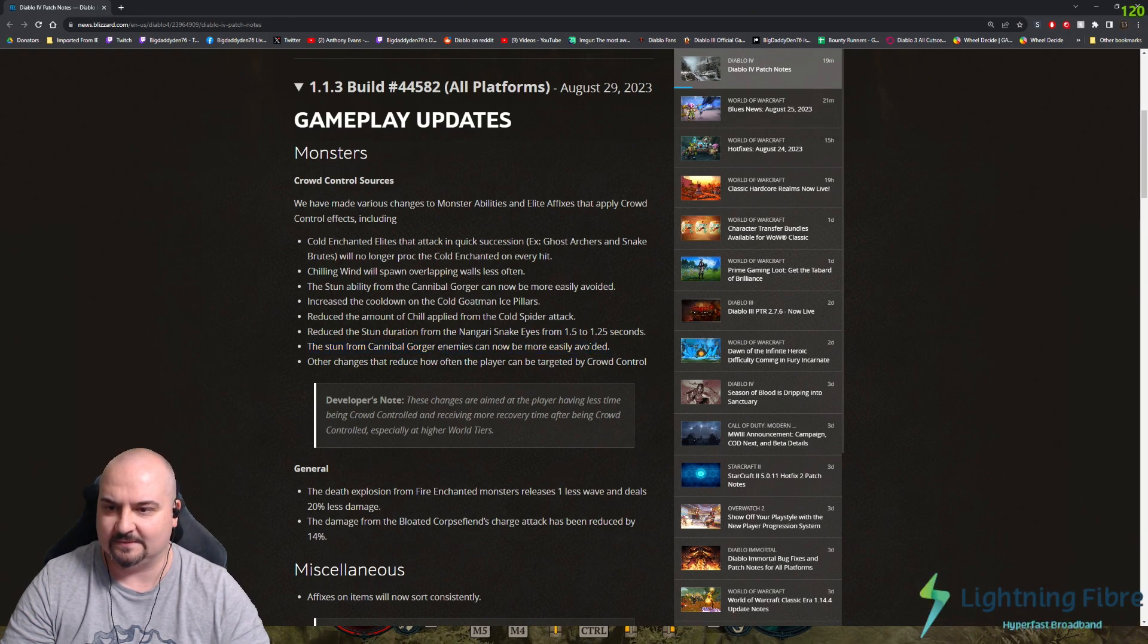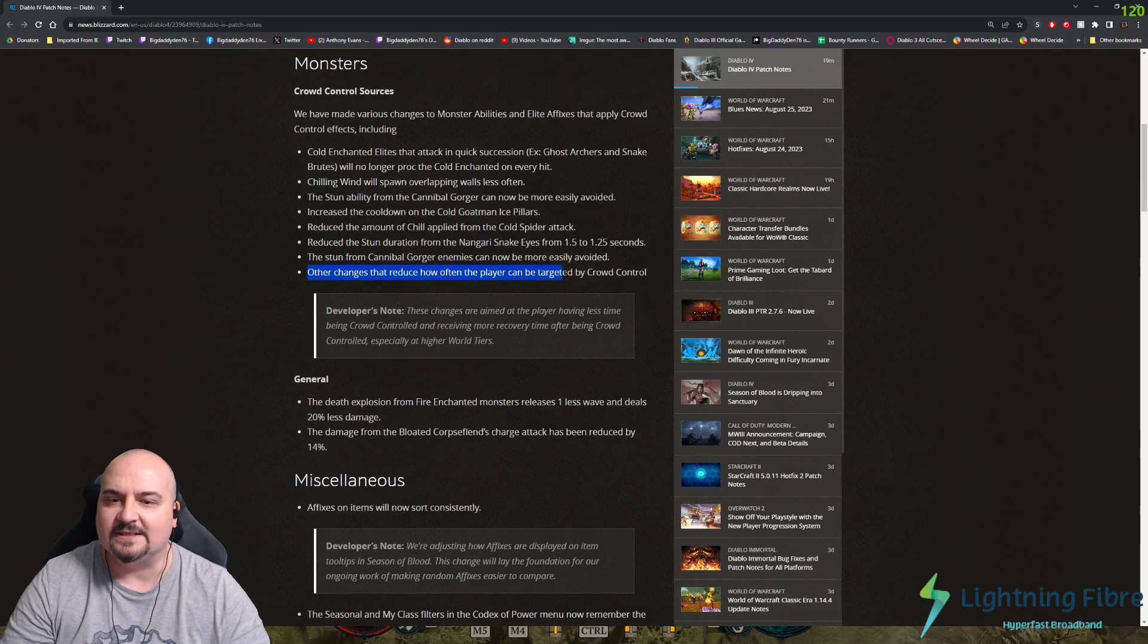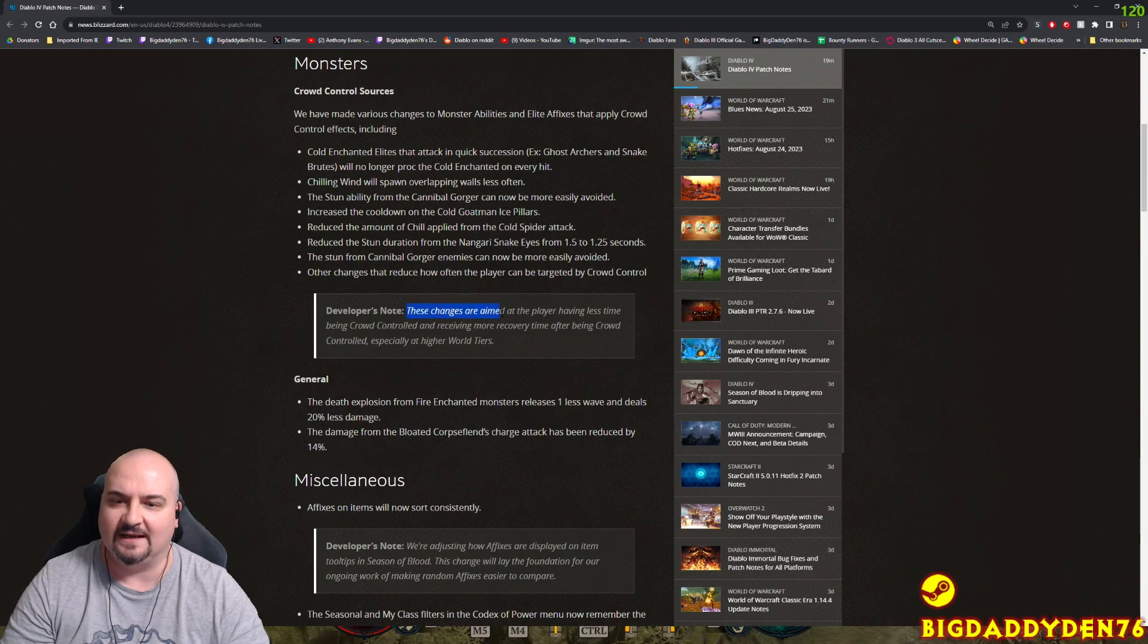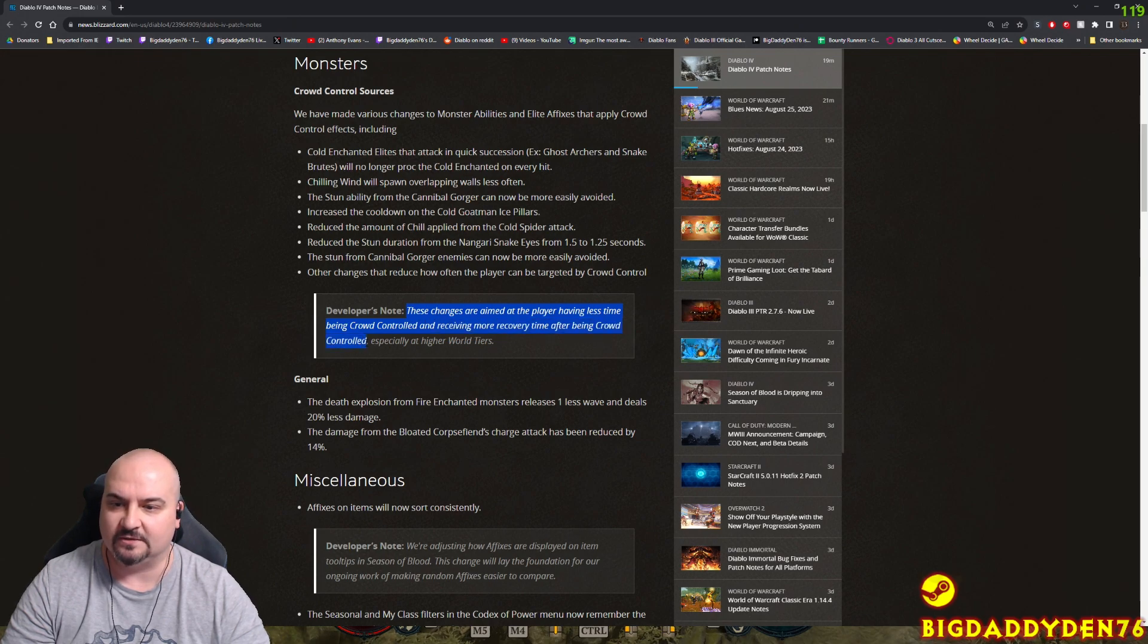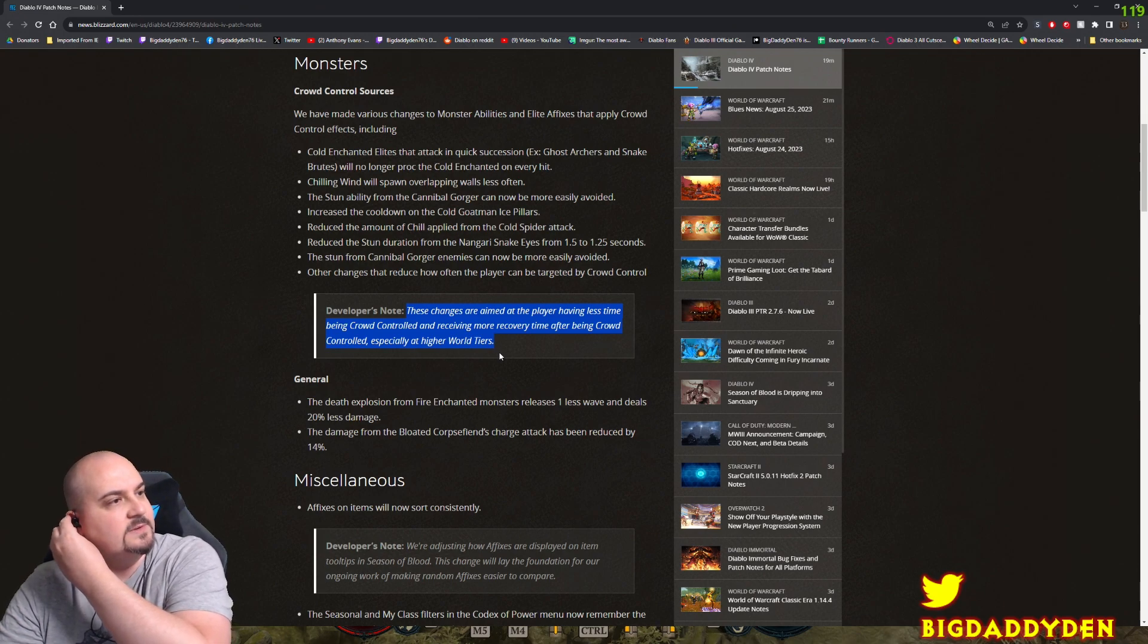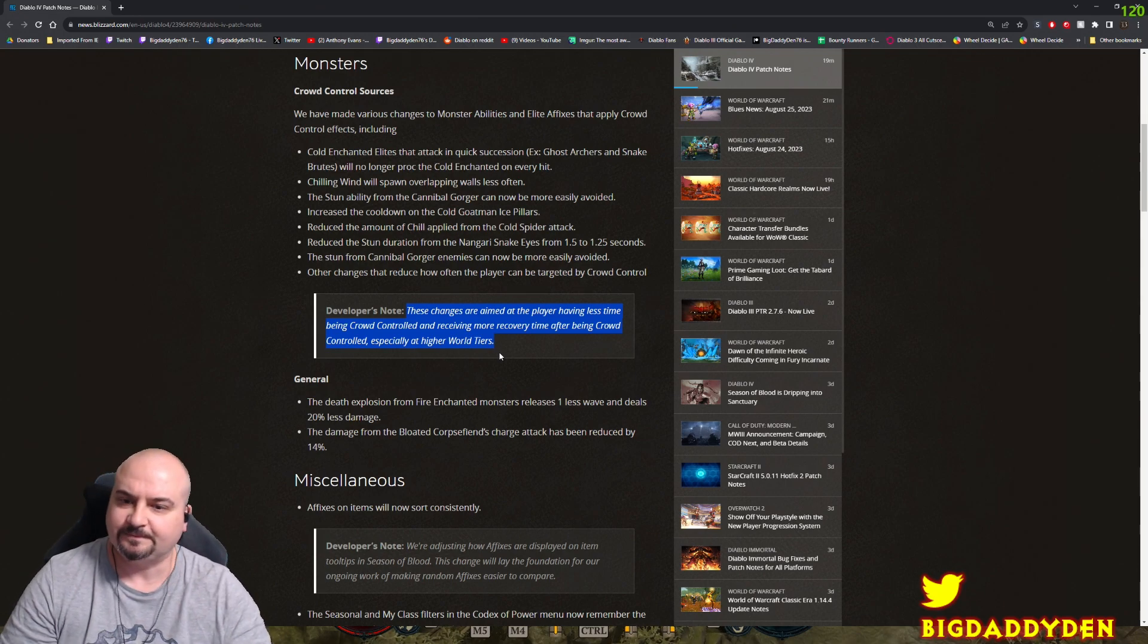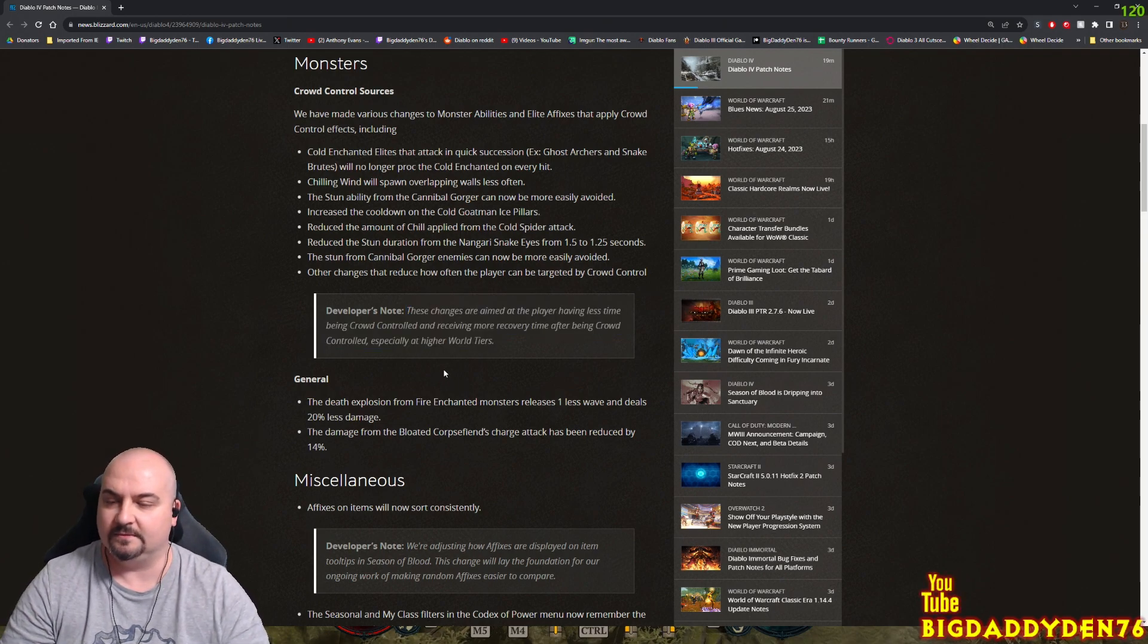The stun from the cannibal gorger can now be more easily avoided as well. Other changes that can reduce how often players can be targeted by crowd control. Developers note these changes are aimed at the player having less time being crowd controlled and receiving more recovery time after being crowd controlled, especially at hard world tiers. Especially in Mercy's Reach when you're farming that dungeon in hard world tier, man it's horrible and you just get CC'd big time. So should be less CC now.